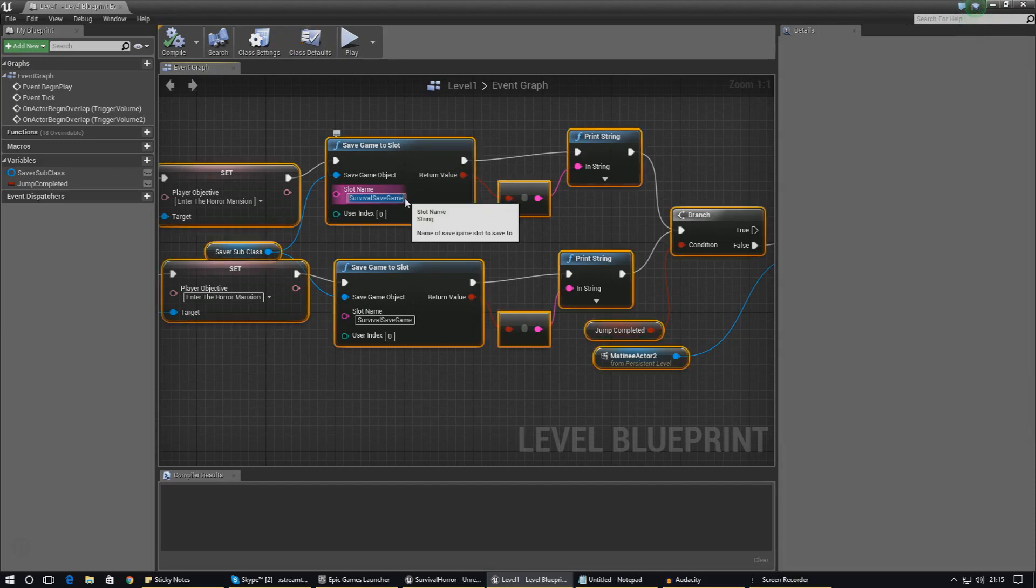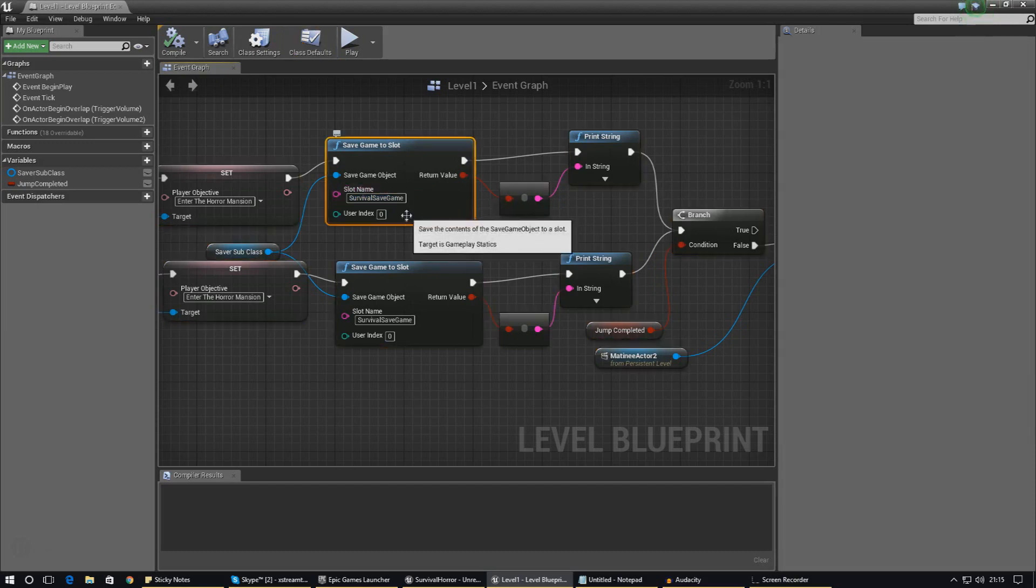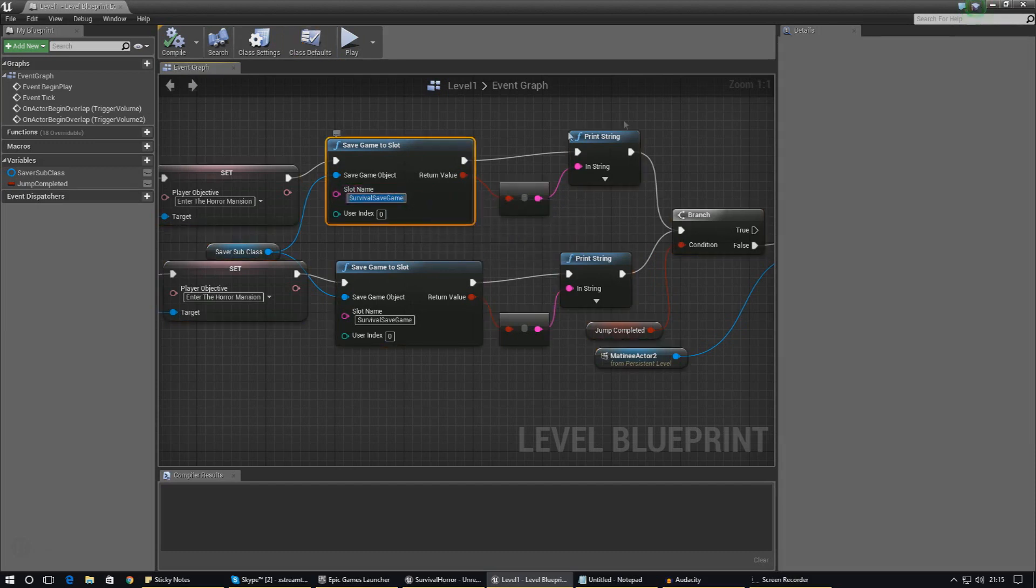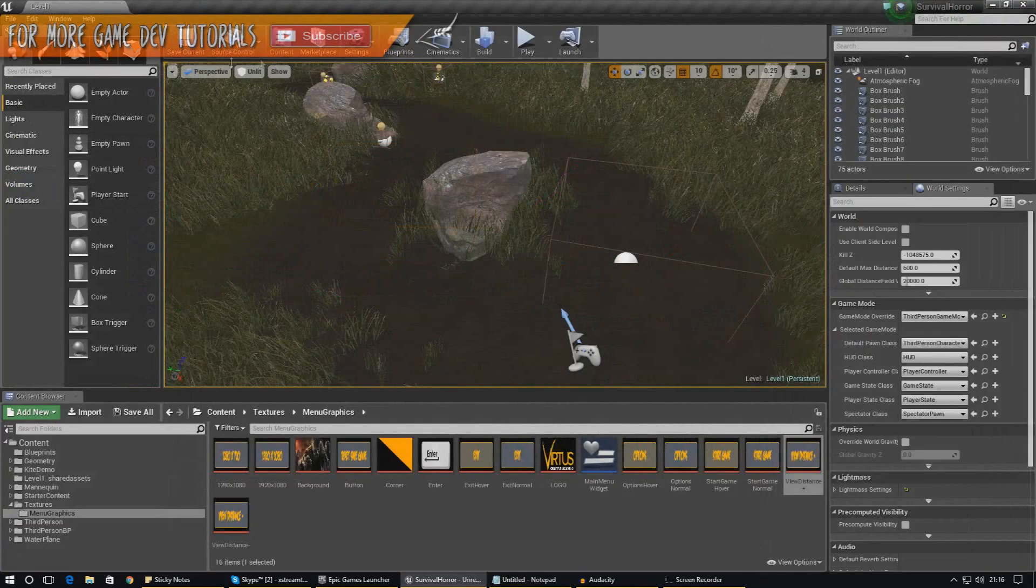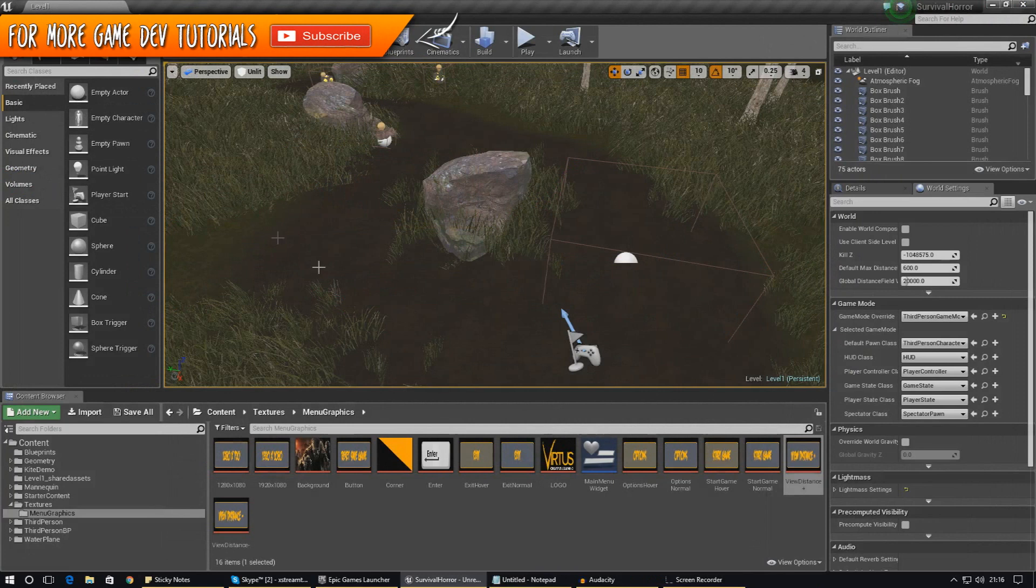So what I'm going to do here is I'm just going to quickly select this and press Ctrl+C to copy it, because as you've learned from earlier on in the series, when it comes to save game stuff and referencing files, it's really important that it's exactly correct - 100% correct, case sensitive and all of that.